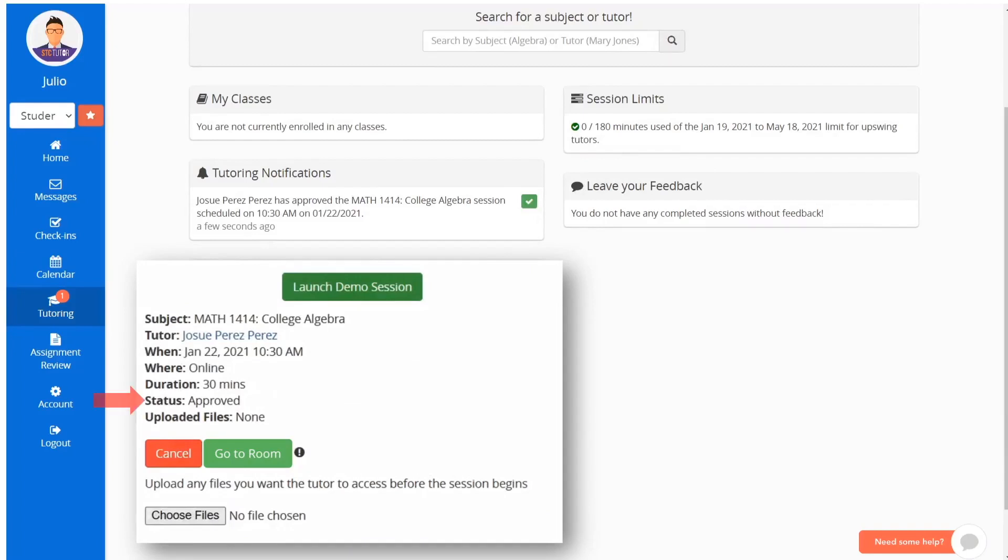In this example, the status is shown as Approved, meaning the tutor has approved your request and will be waiting for you at the requested time. Also notice the location titled Where. In this example, the request is online. If you request an in-person session, this will show the on-campus location.